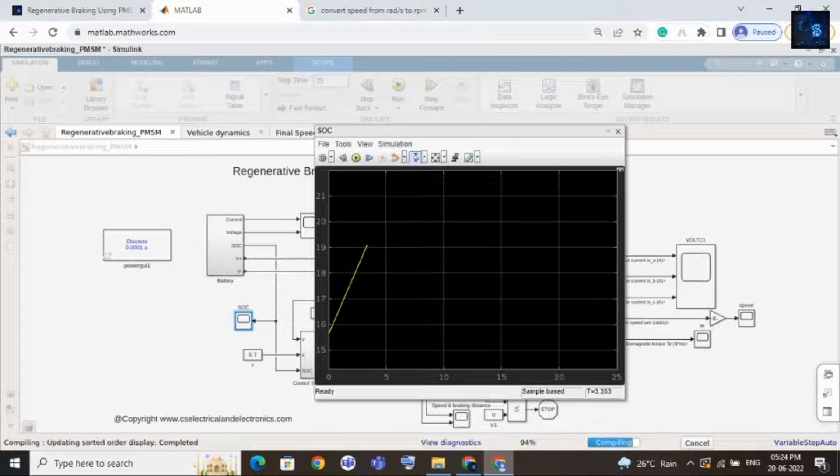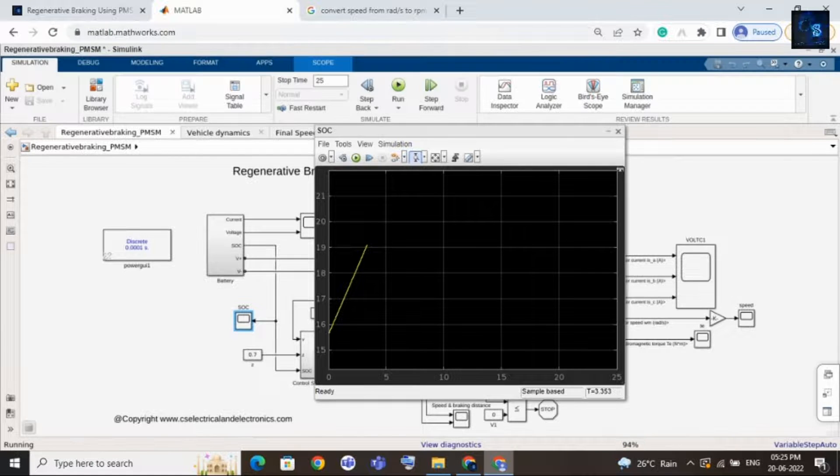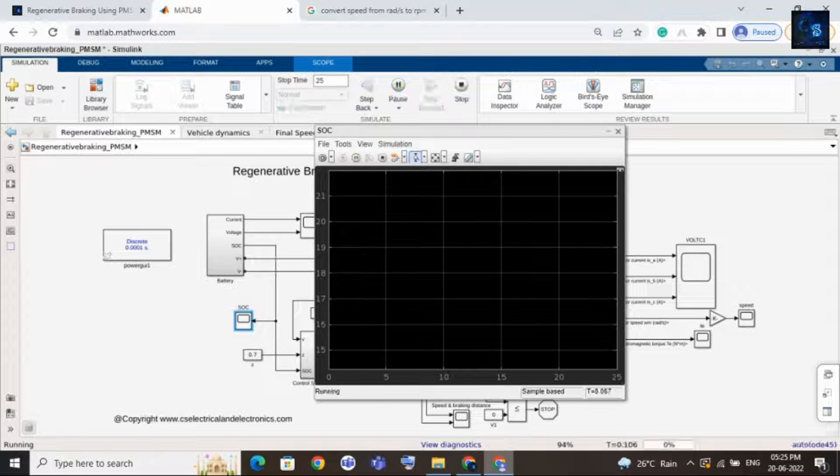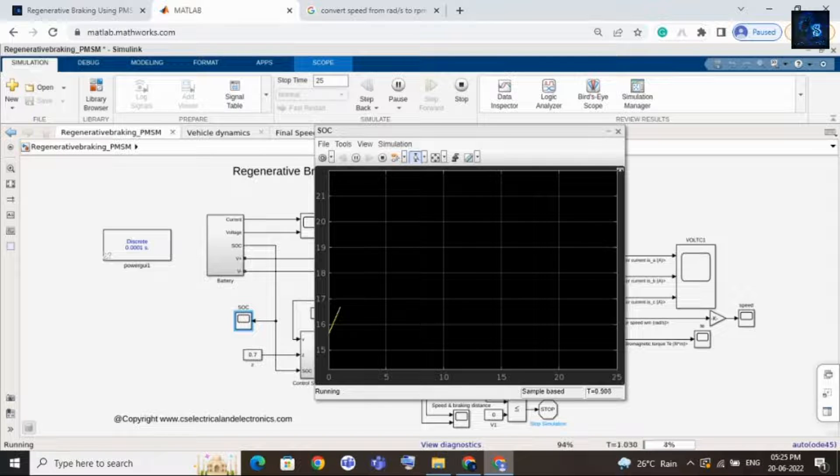Okay, let me run this again. I will run this. Here you can see it is running and now the SOC will increase. Because during deceleration period it will charge the battery back.